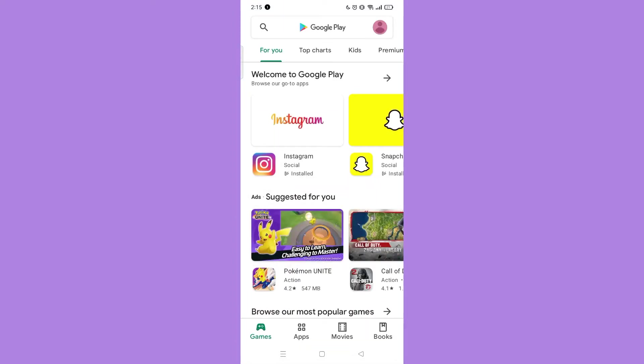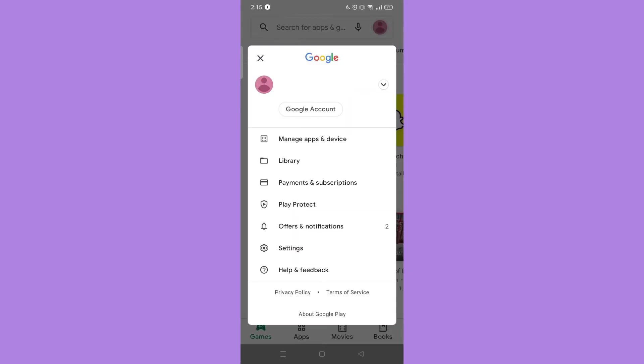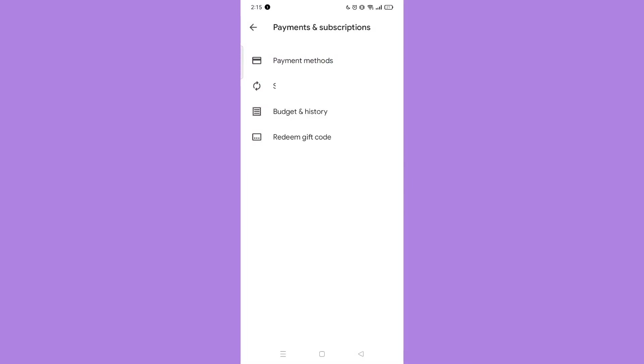Next, tap your profile icon on the upper right. Then tap Payment and Subscription. Then select Budget and History.